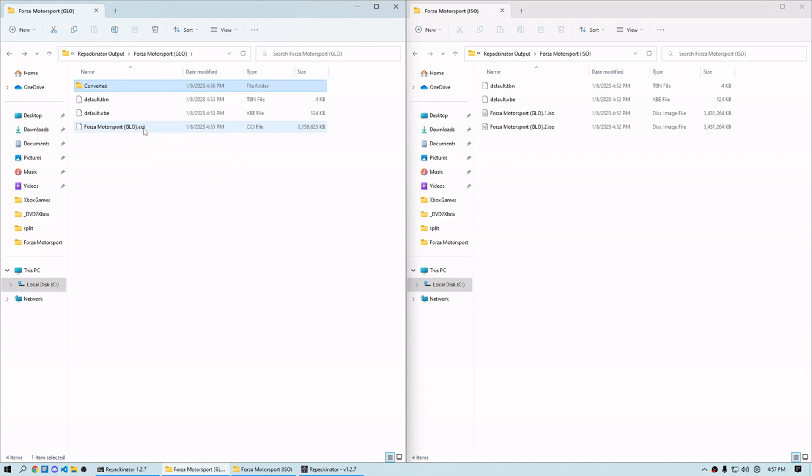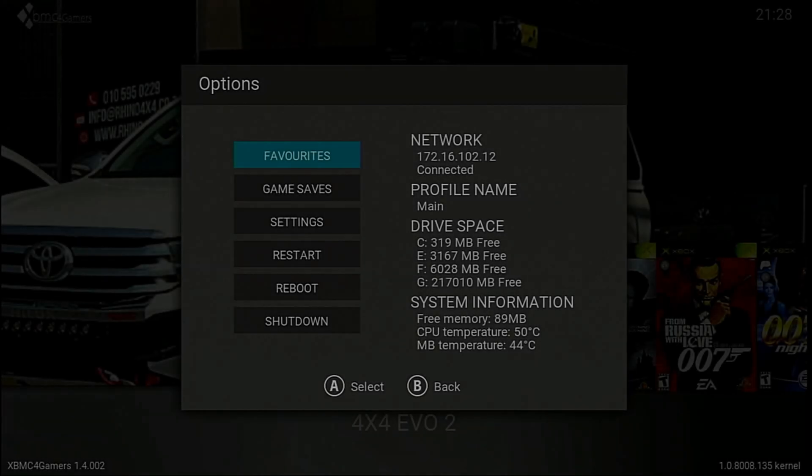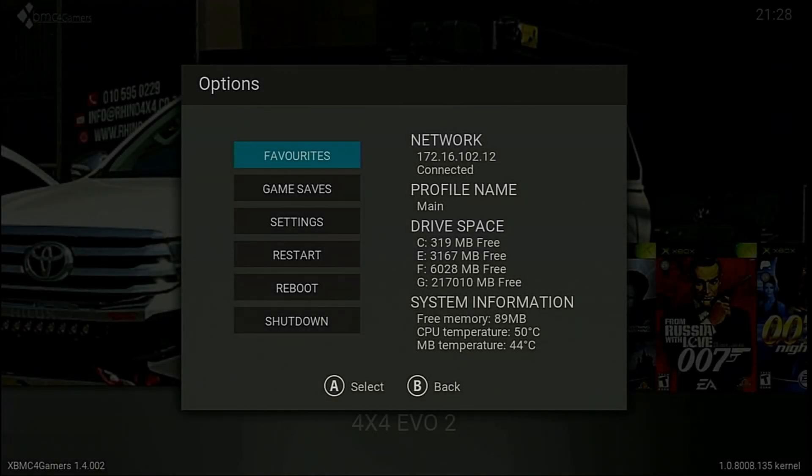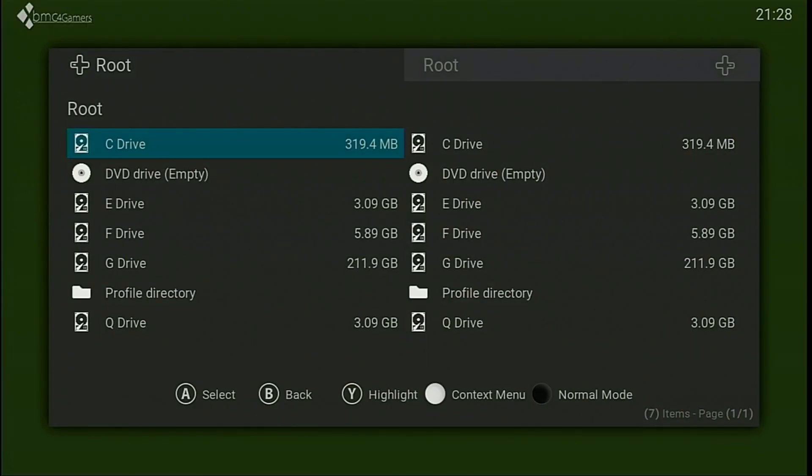So I'm going to go ahead and get this back over there. We're going to verify this thing boots. We can call this one a day. I've got the CCI file transferred over to my Xbox now.